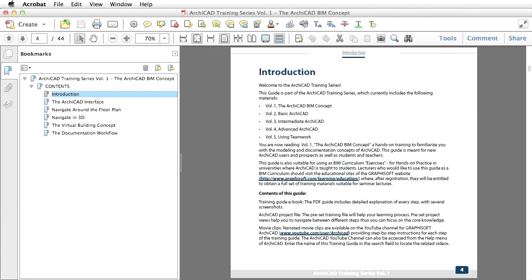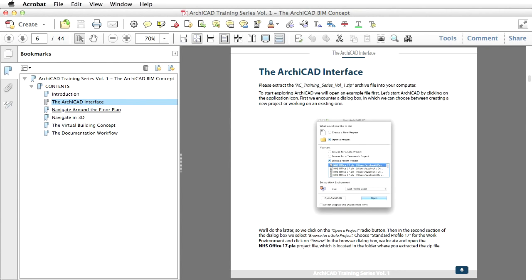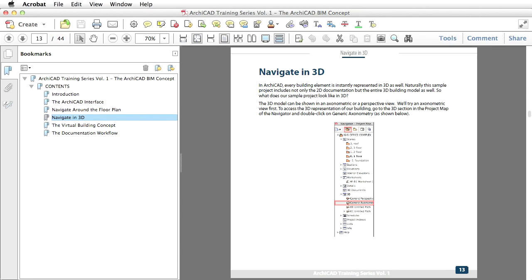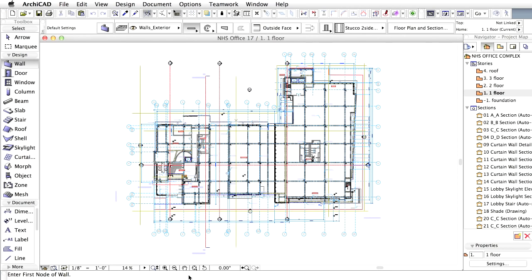This guide contains a PDF e-book that includes detailed explanations of every step presented with several screenshots. It also contains a pre-set ARCHICAD project file to help your learning process.